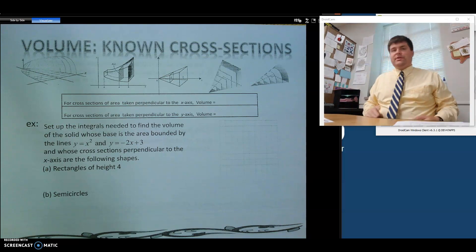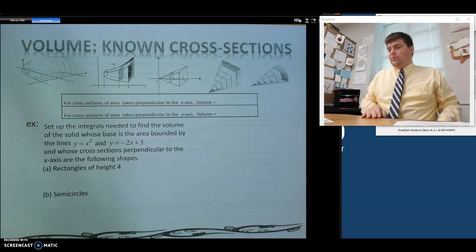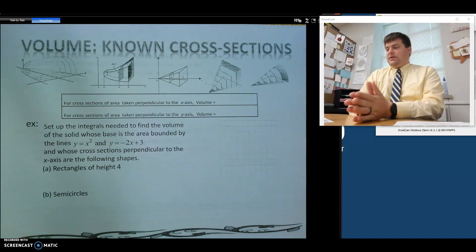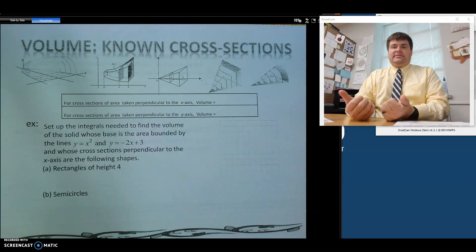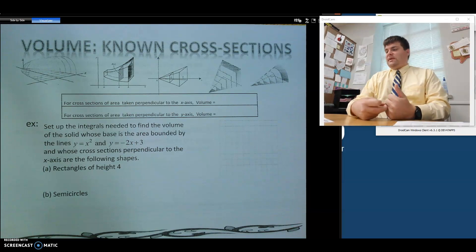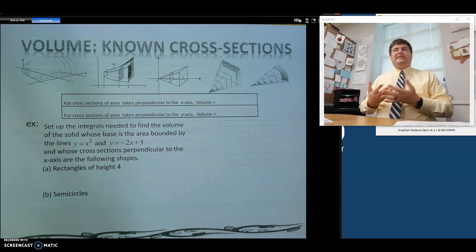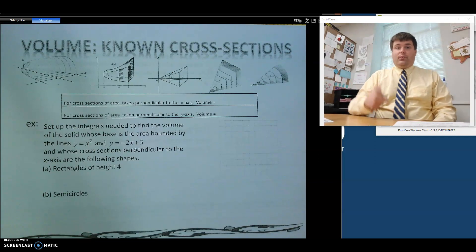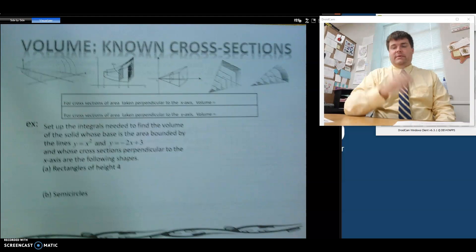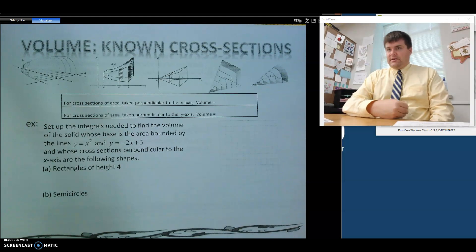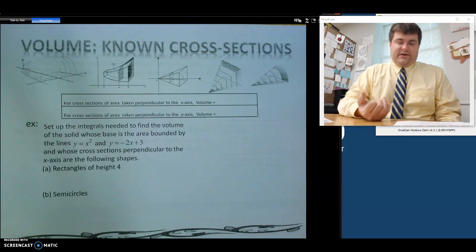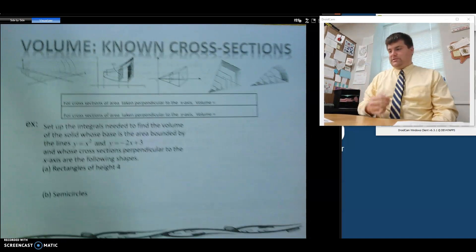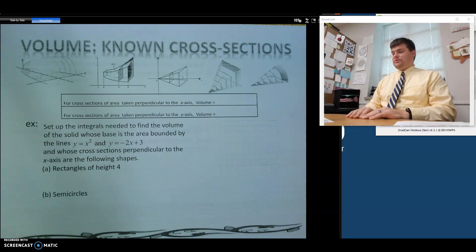Welcome to our video on volume with known cross sections. What we're going to be doing is starting with integrating a function to find its area, and then starting with the area and integrating it to find volume. Because you start with a one-dimensional piece, you integrate it, you get area. So if you integrate area, you get volume. Our first technique for this is using cross sections.